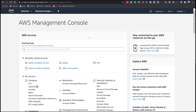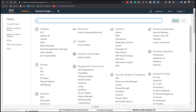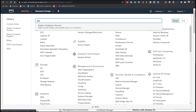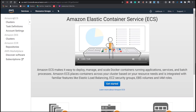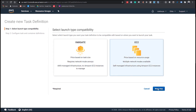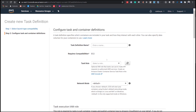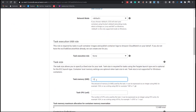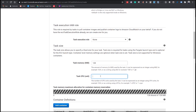Step 4: Login to your AWS account. Click the Services menu and search ECS. In the drop-down, select Elastic Container Service. On the left side, click Amazon ECS Task Definitions, then click Create New Task Definition. Select EC2 and click Next. Set the task definition name to 'DeployContainer' (no spaces), set task memory to 128 MB, and set task CPU to 1 vCPU.